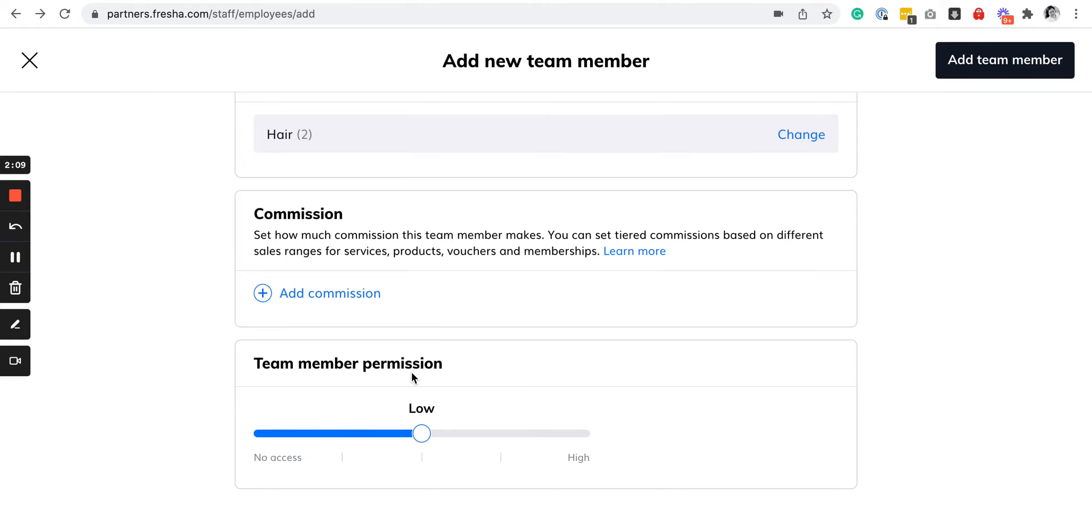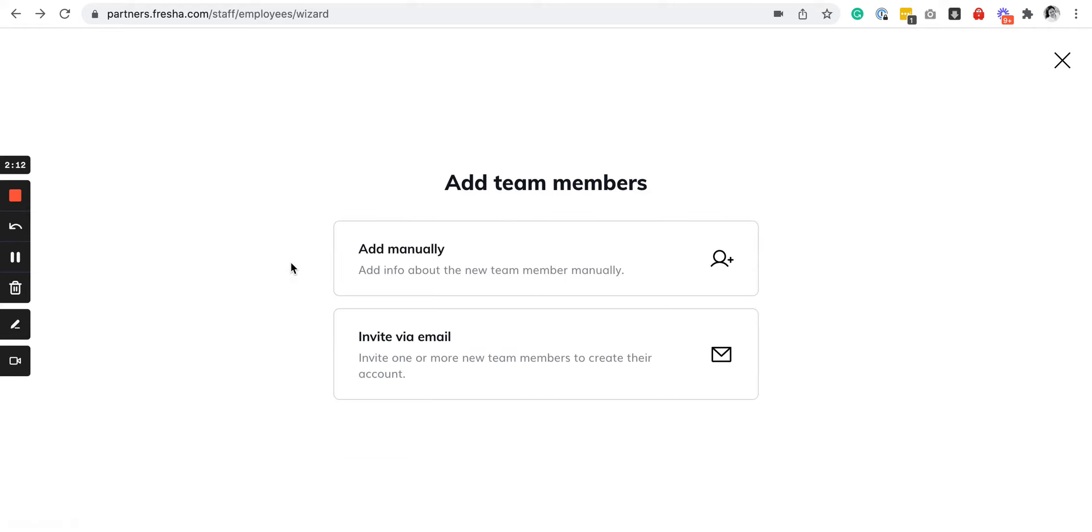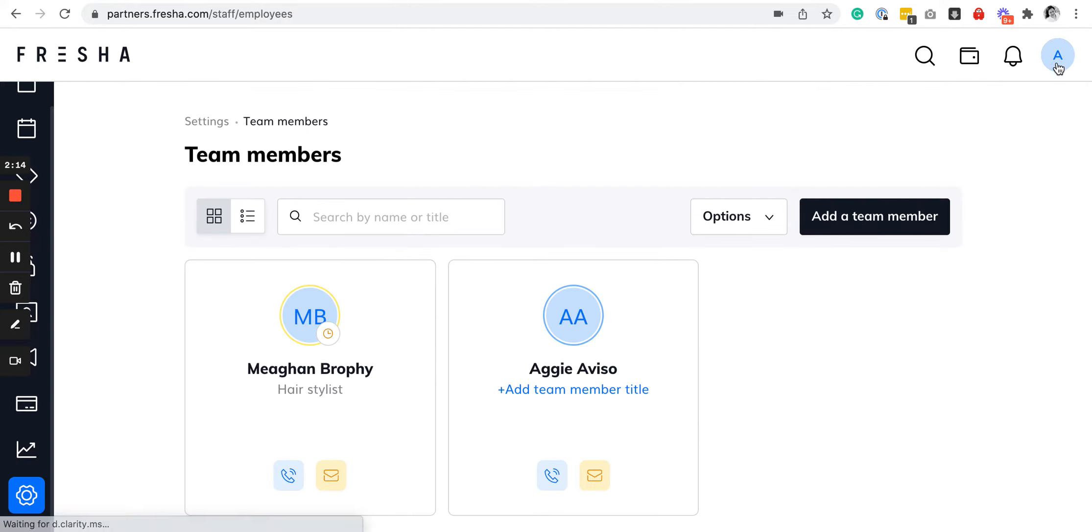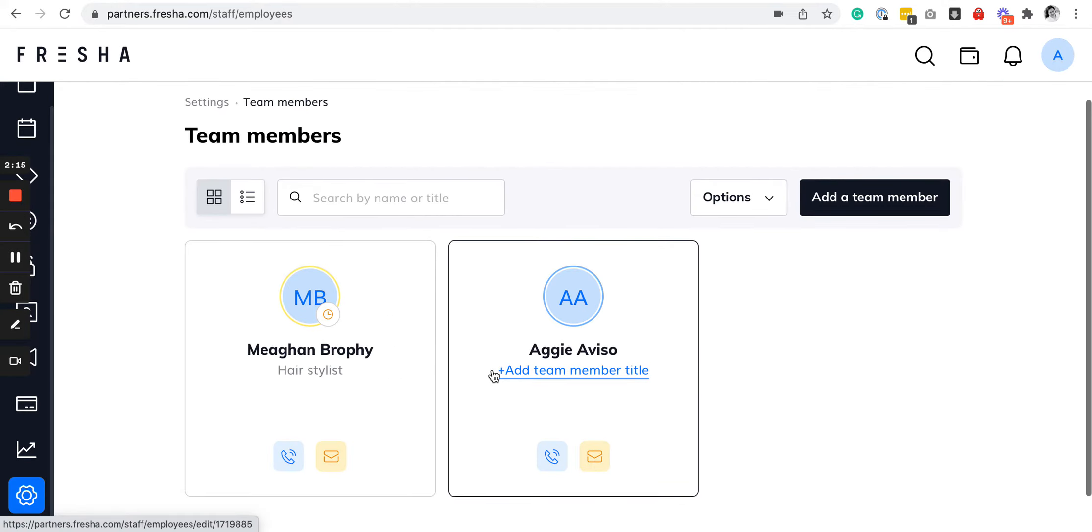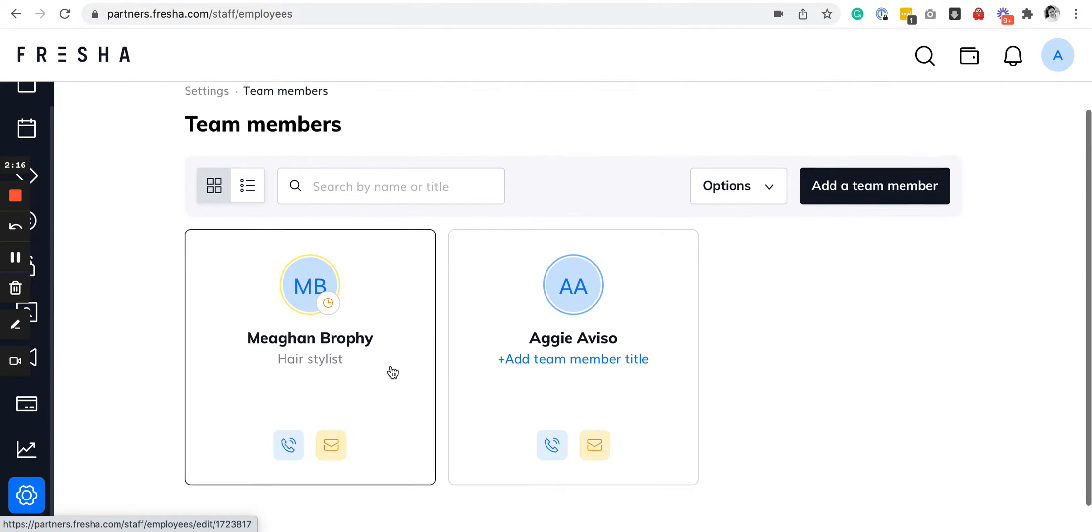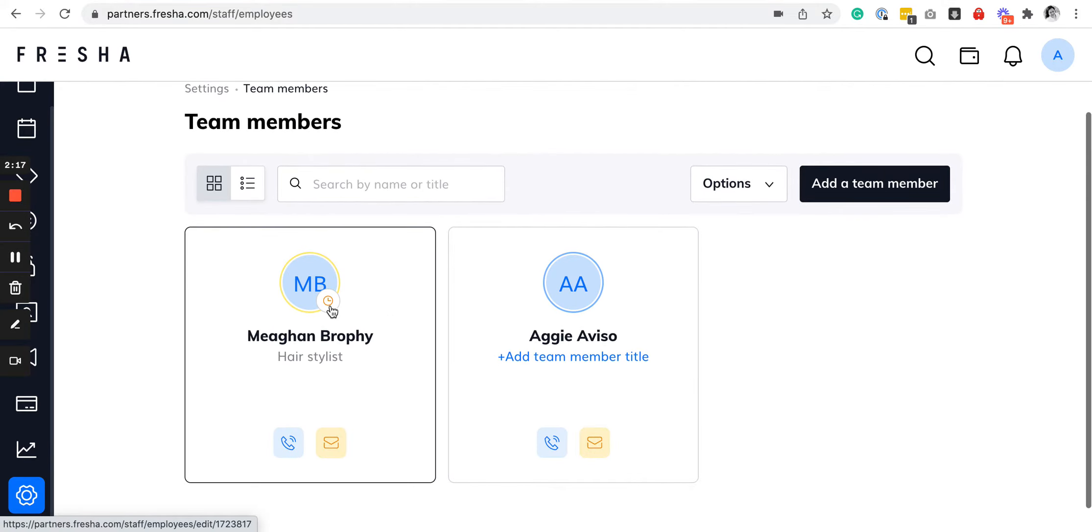Once you add the team member, they need to confirm it. As you can see, I added a sample team member and an invite was sent to their email. We have to confirm it for them to be added into the roster. You can also specify their working hours here.